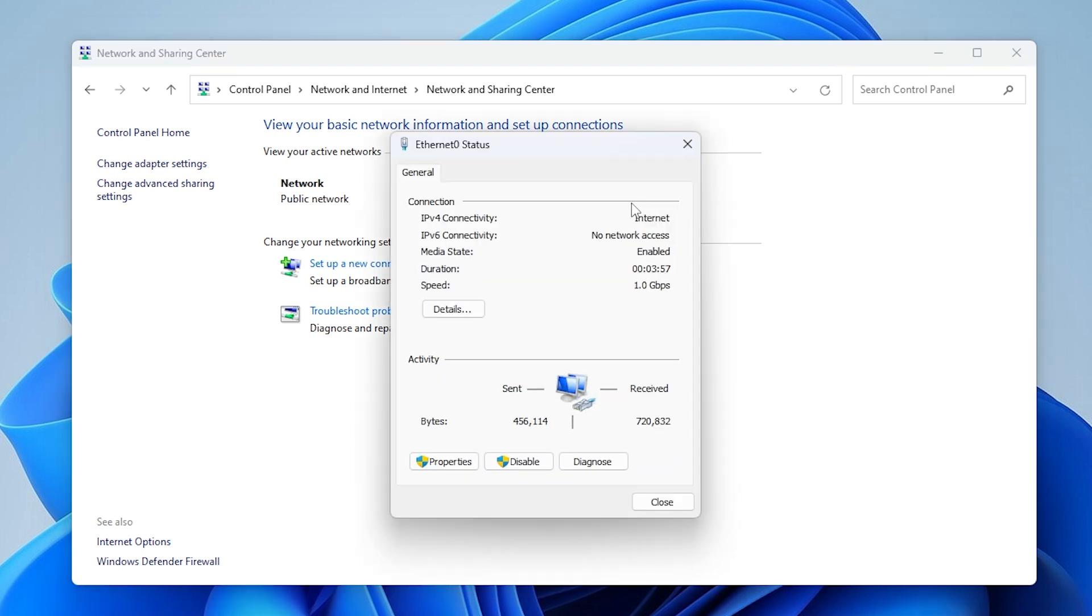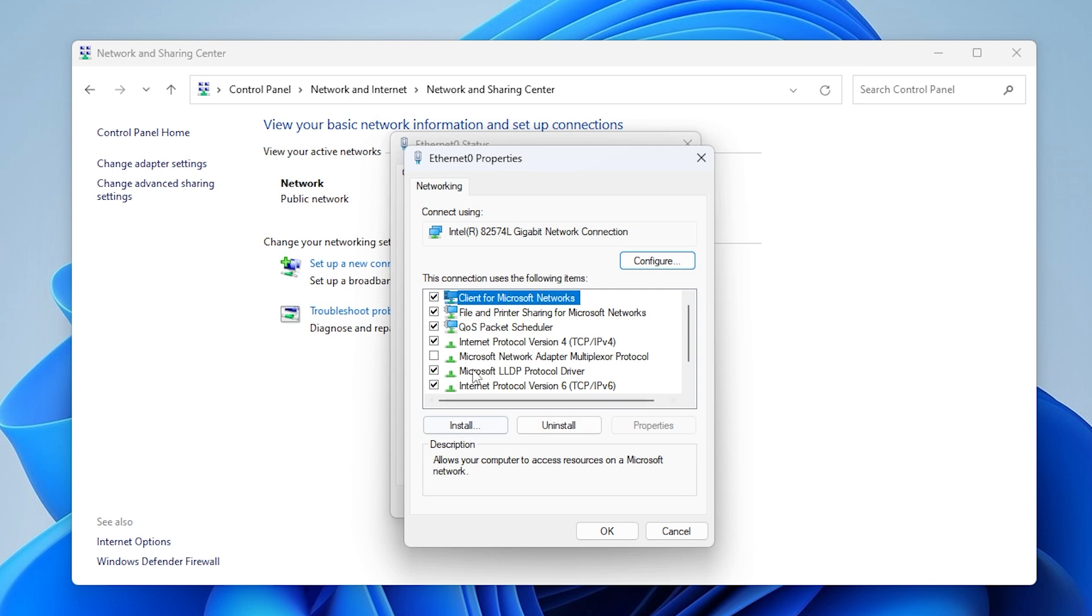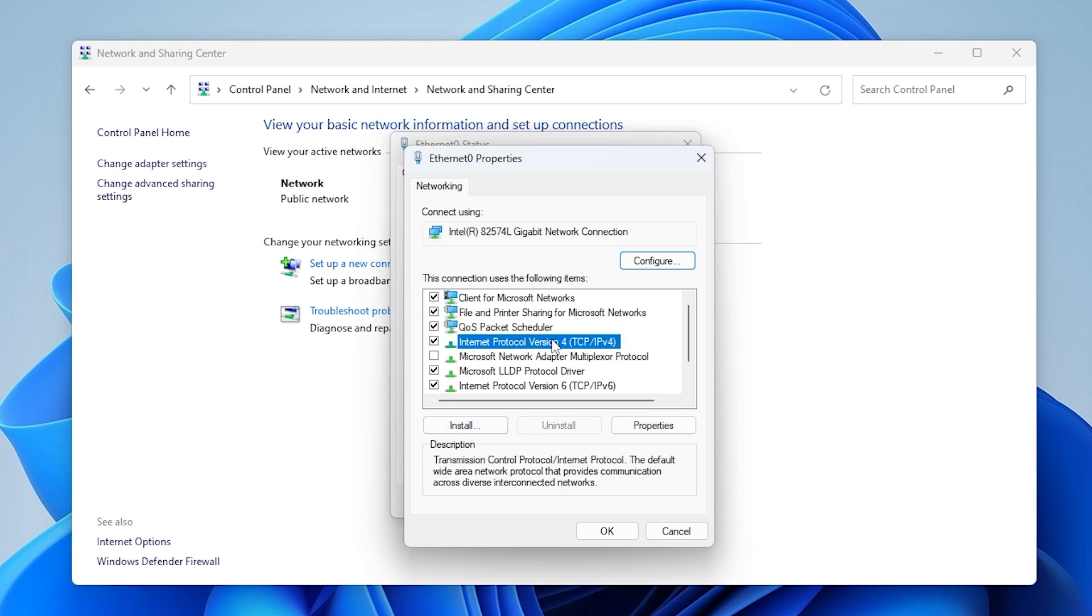In the window that appears, click Properties. Scroll down and double-click on Internet Protocol version 4 TCP/IPv4.